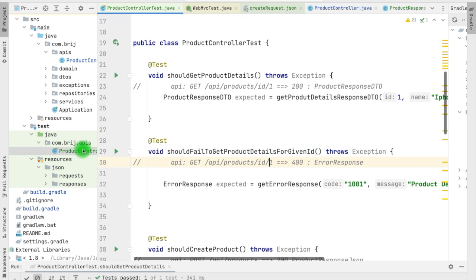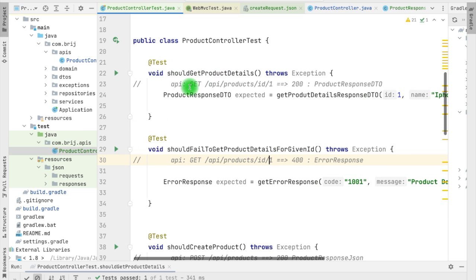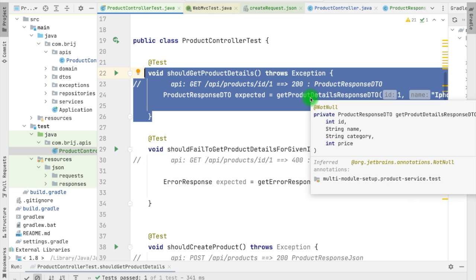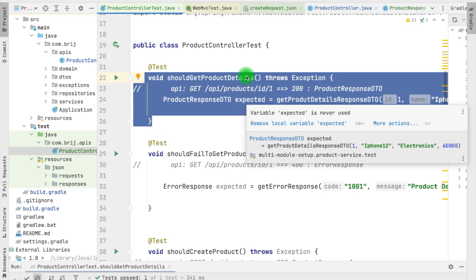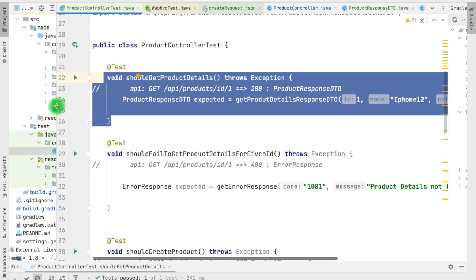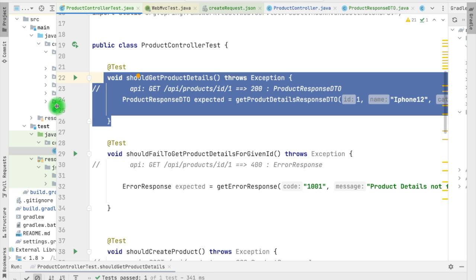Let's look at our test. Here we have the product controller test and we want to test the GET API. This is verifying we are getting the successful response with the expected response, and similarly in another test we are expecting that it should return 400 when for a specific product there is no detail in the system. We are not going to call the get product method directly from the controller but we are calling the API. For that we need to mock the web layer because we don't want to load the whole Spring Boot context. That is the responsibility of the integration test.